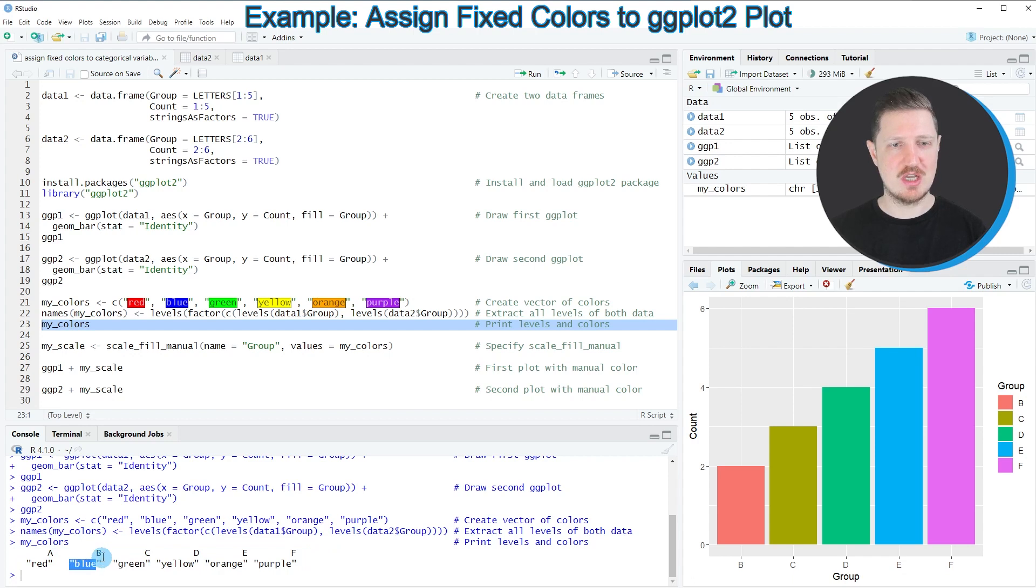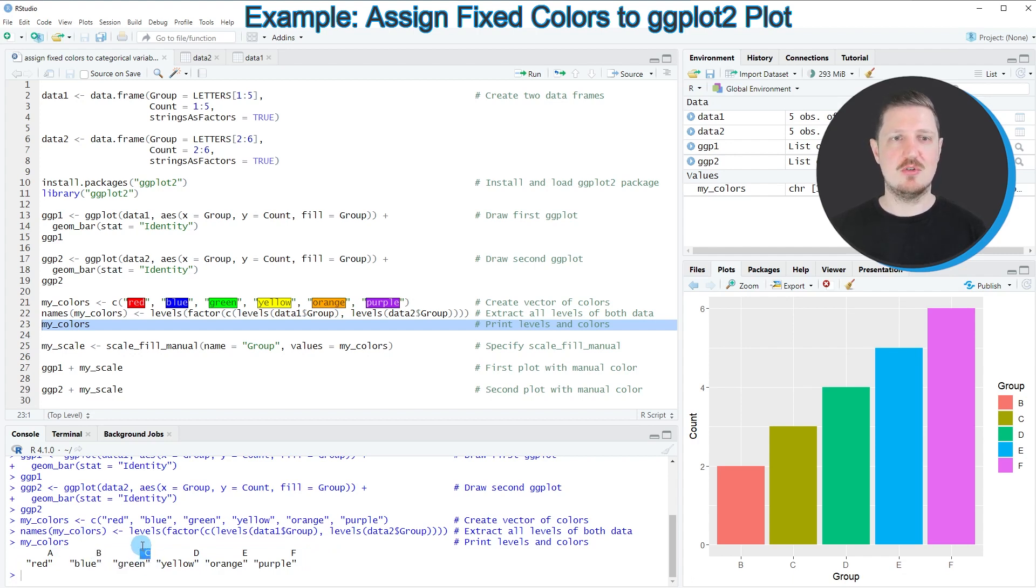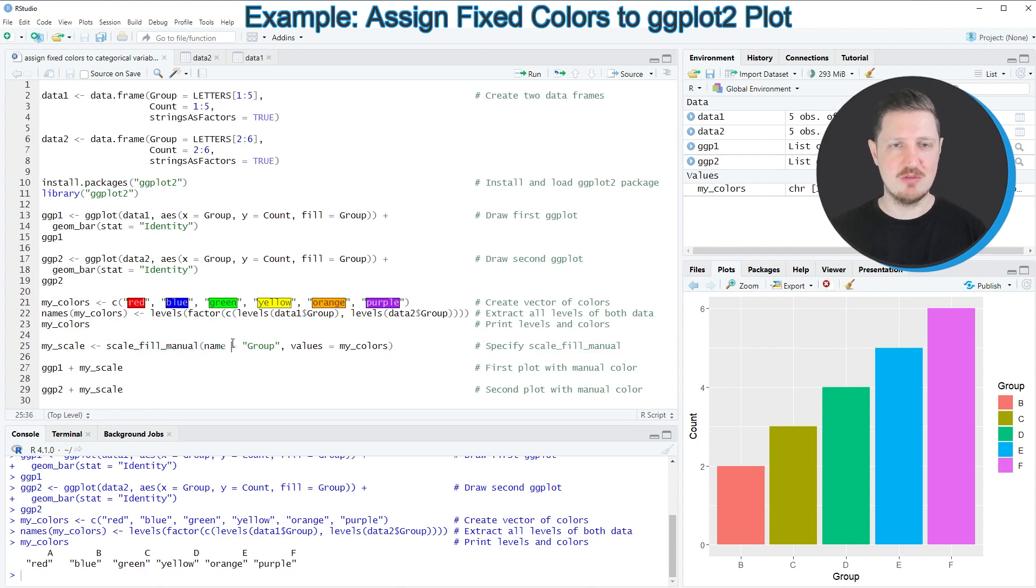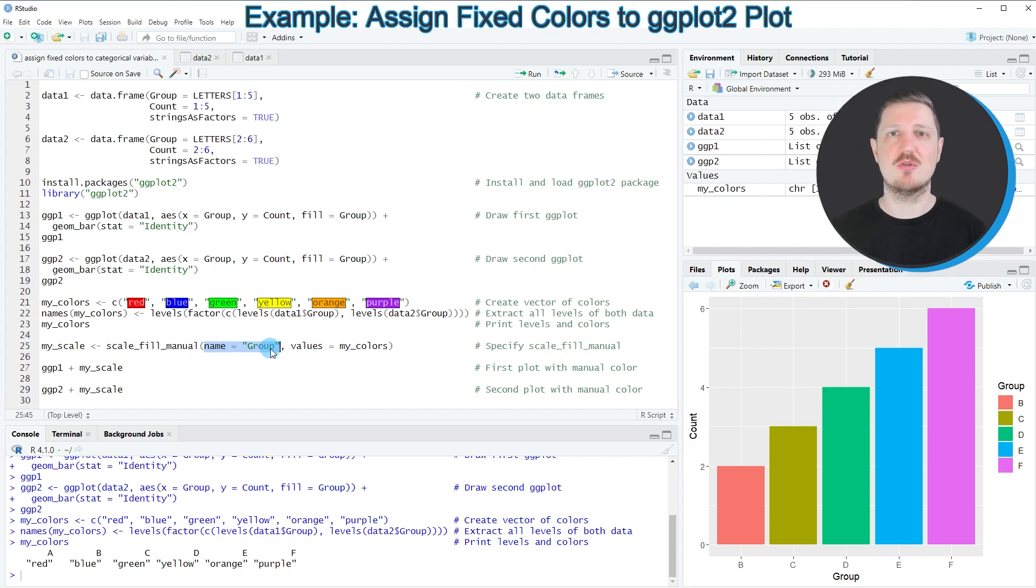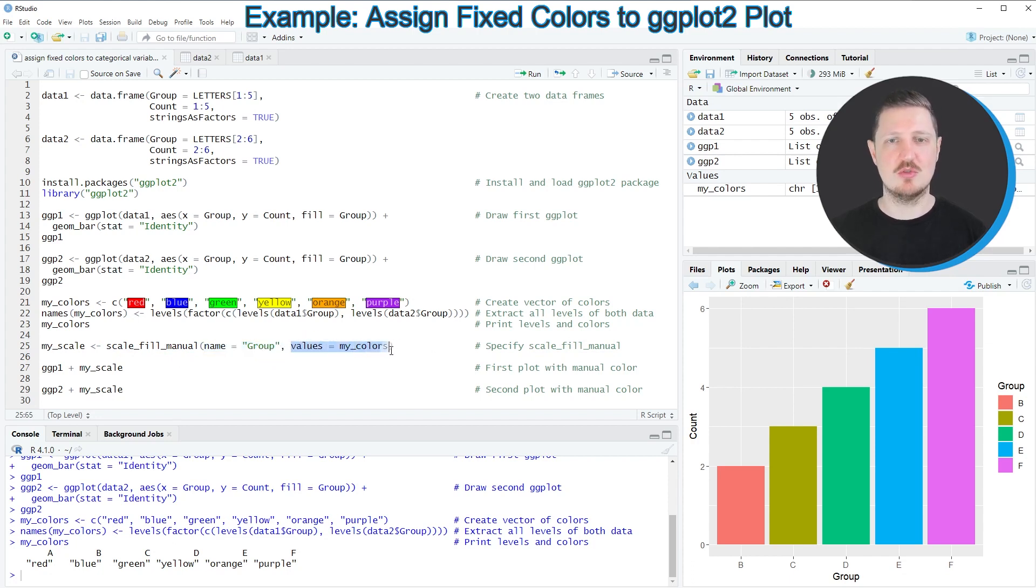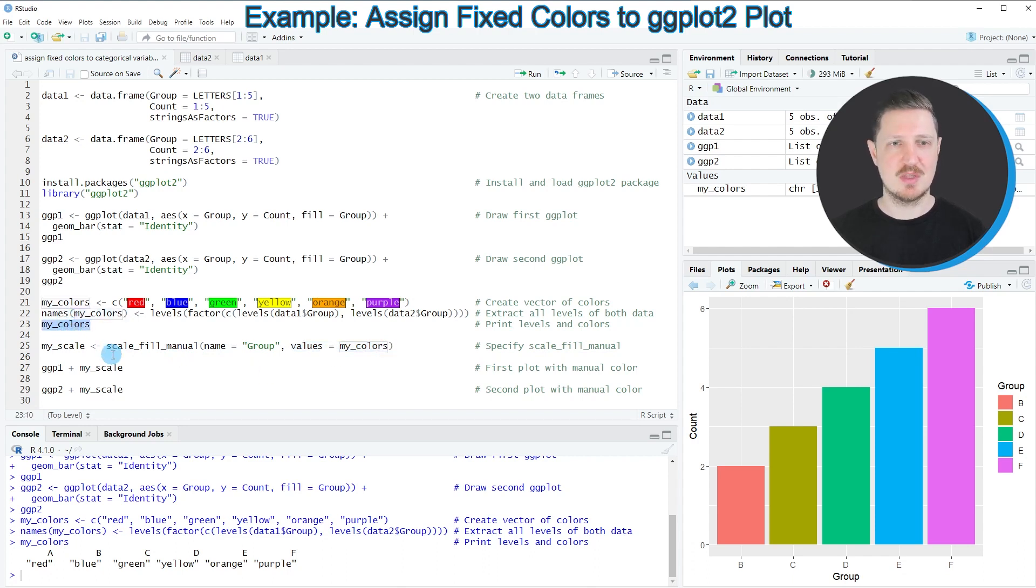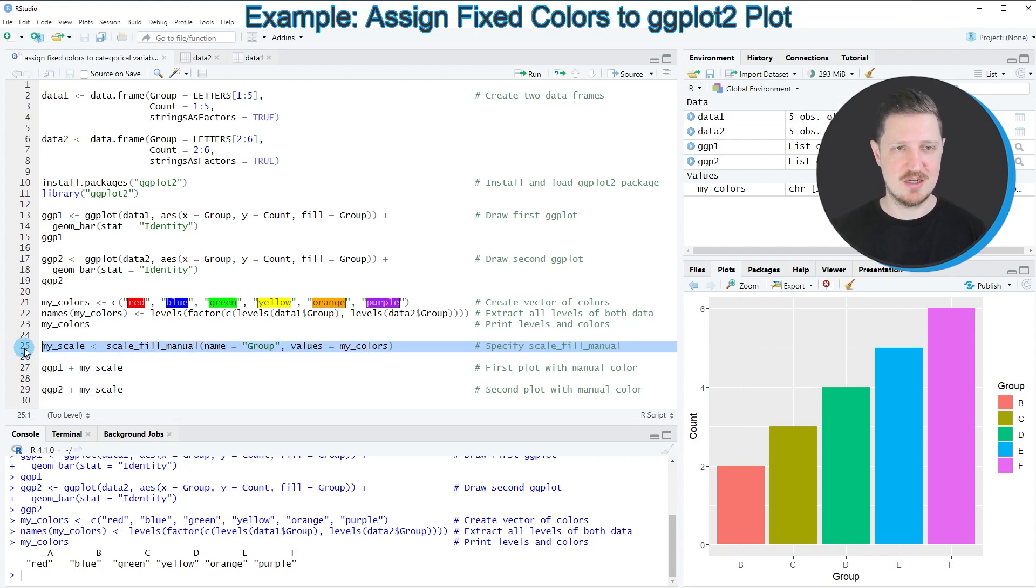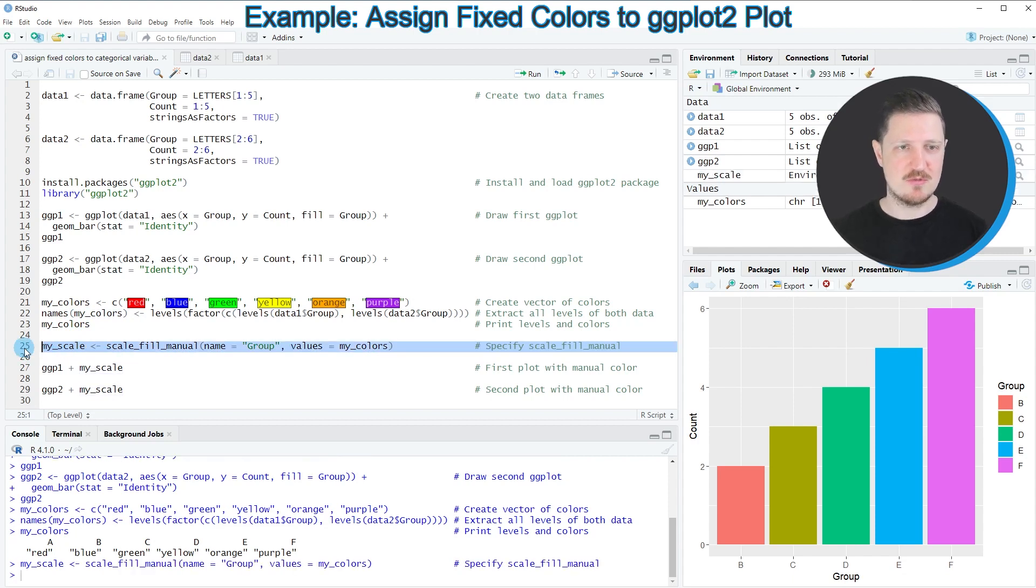In the next step we have to use this my_colors object to specify the colors in our plots. We can do that using the scale_fill_manual function. Within this function we need to specify the name of our group columns and set the values argument to be equal to our my_colors data object. I'm storing the output of the scale_fill_manual function in a new data object called my_scale.